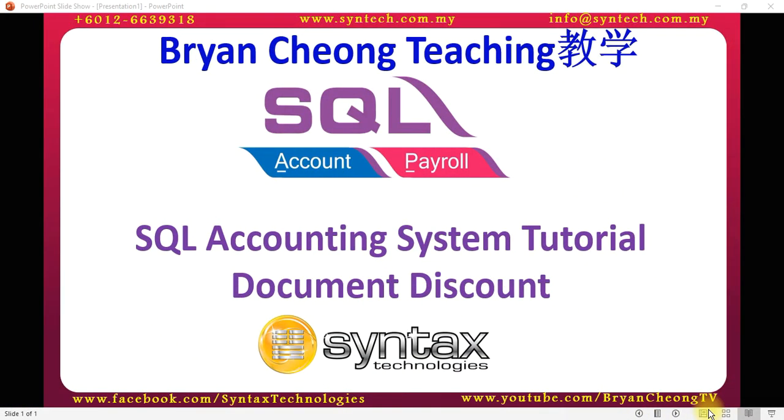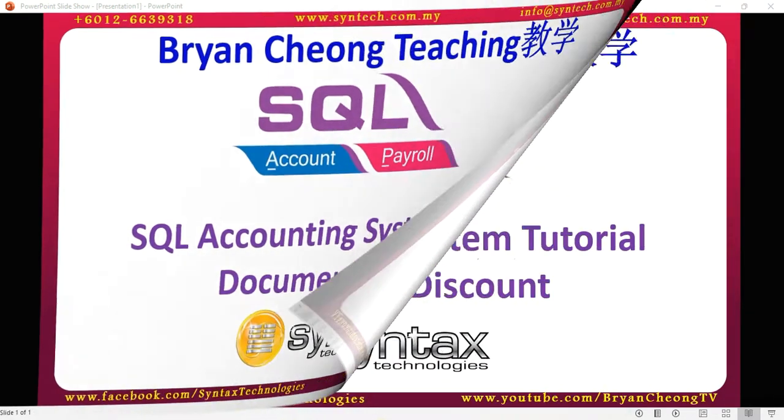Hi, I'm Ryan from Syntex Technologies. In today's SBA Accounting System tutorial, I'll talk about document discount. Let's log into SBA Accounting System.